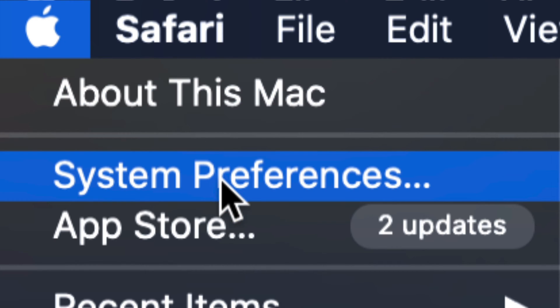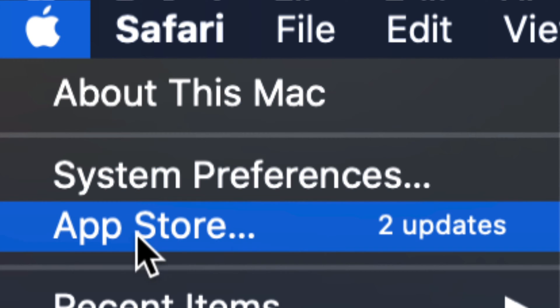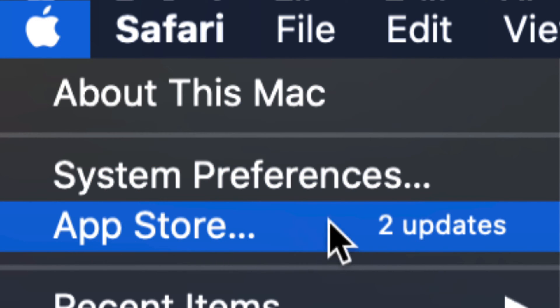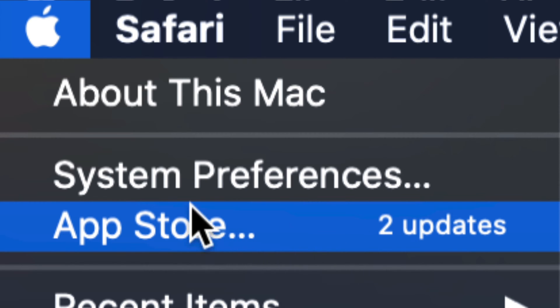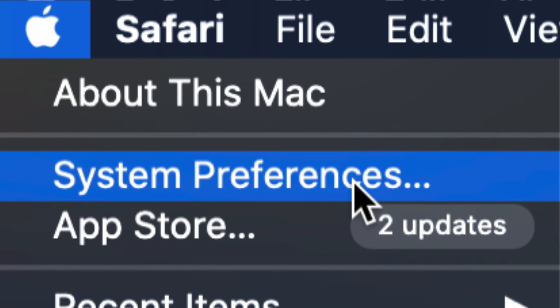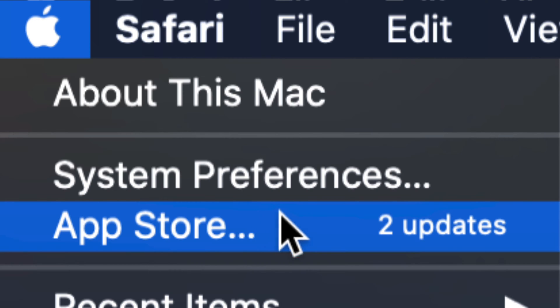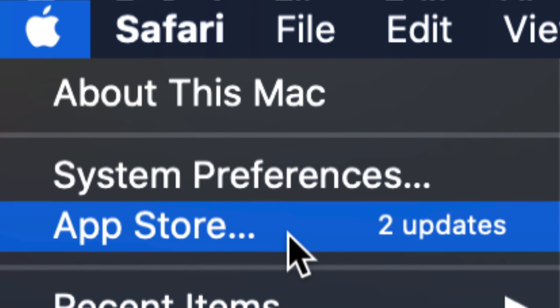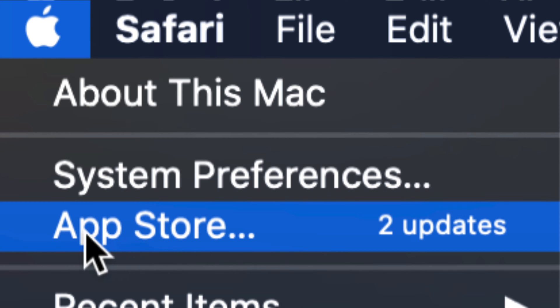And the third option should be App Store. So that's where these updates are. Any system updates should be under System Preferences. However, with older Mac OSs, it's always under App Store. And any updates on most apps will also be under the App Store.